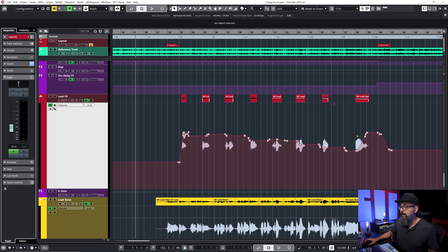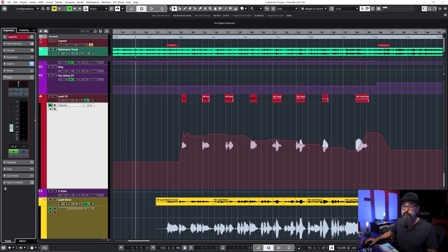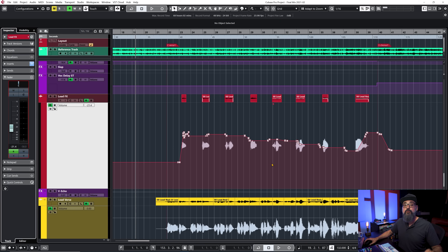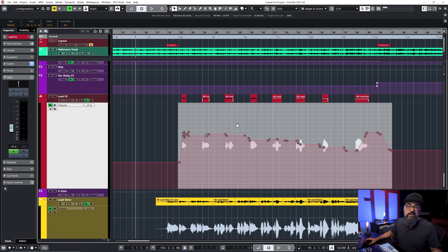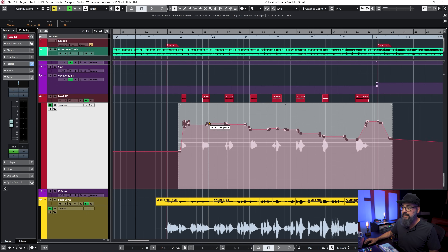Now tip number two: trim automation. If I want to bring the general volume of a fader up, the problem is it won't work because it's linked to the volume automation already on that channel. So I need to bring all those automation points up. I can select all my automation points with the object selection tool and bring them up or down manually.